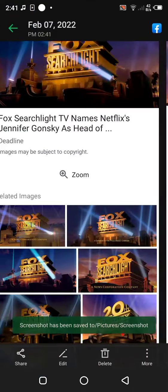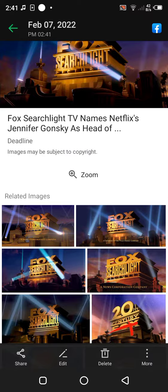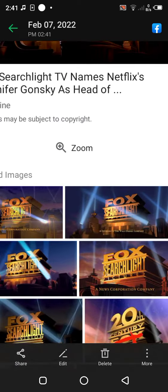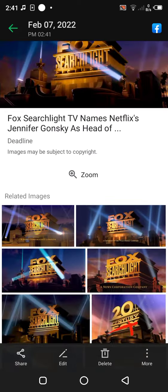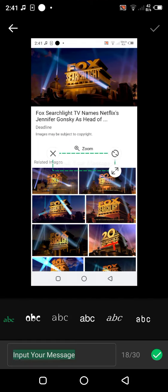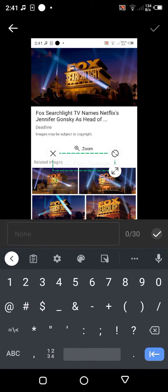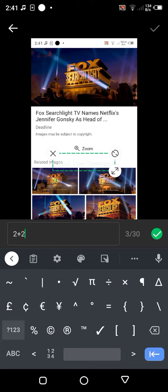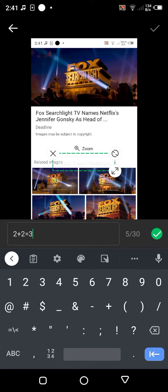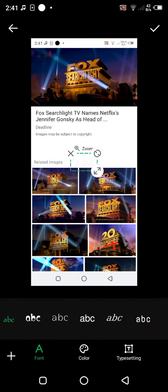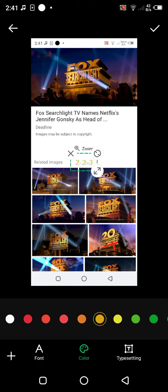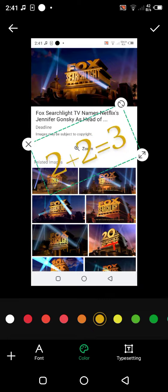This is funny. Oh! What is this? 2 plus 2 equals 3. Now. Let me get yellow. Now. Let me get.